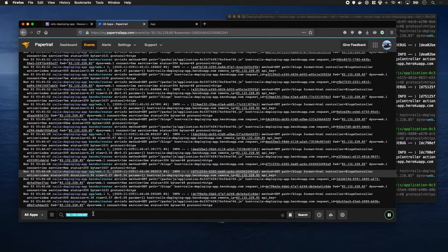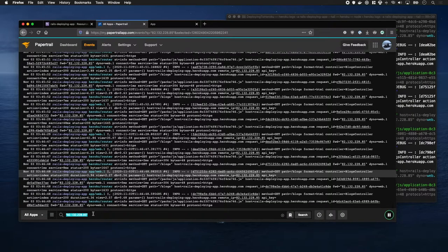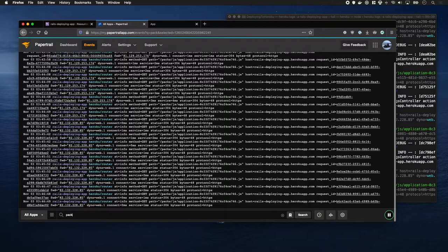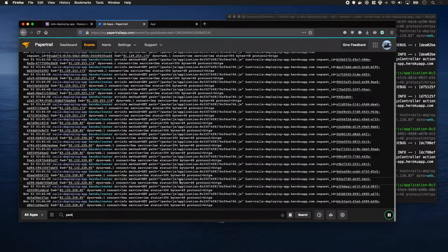I can also filter by phrase as well. So, if I was to do like, let's do pack, you can see all the times a pack was requested. So, that's pretty cool.